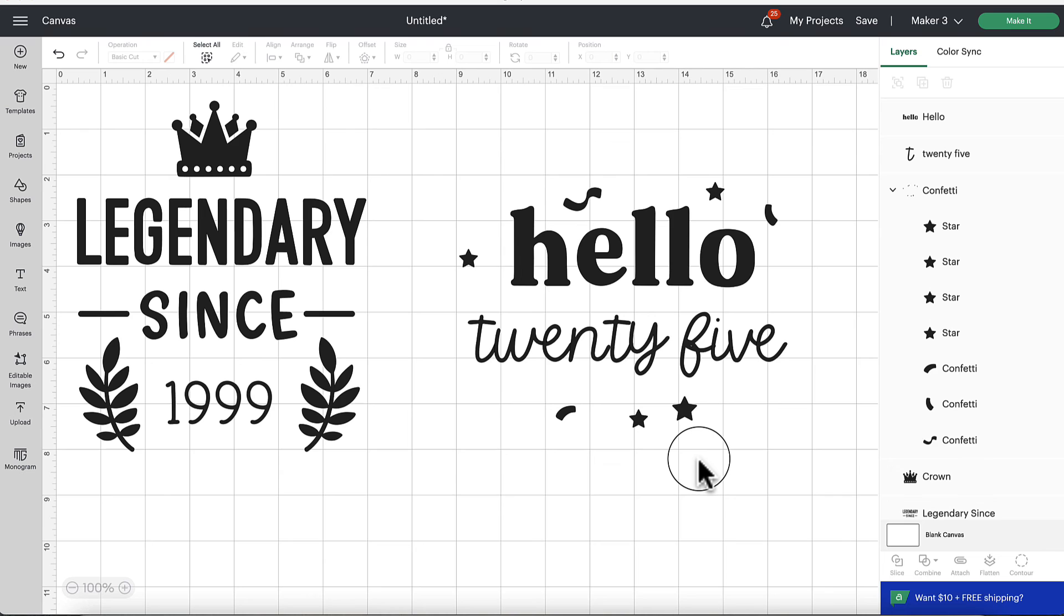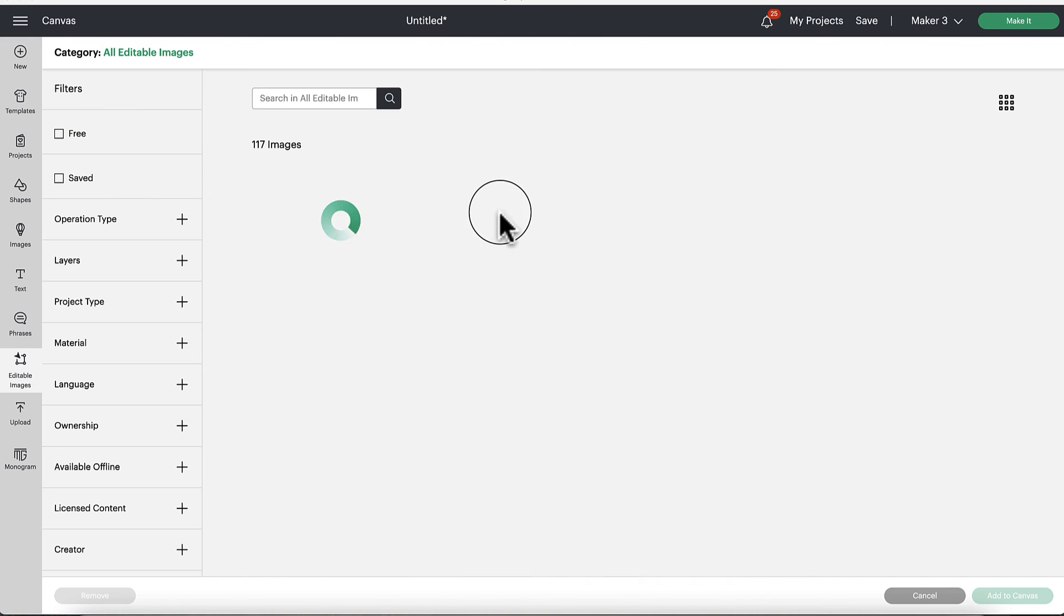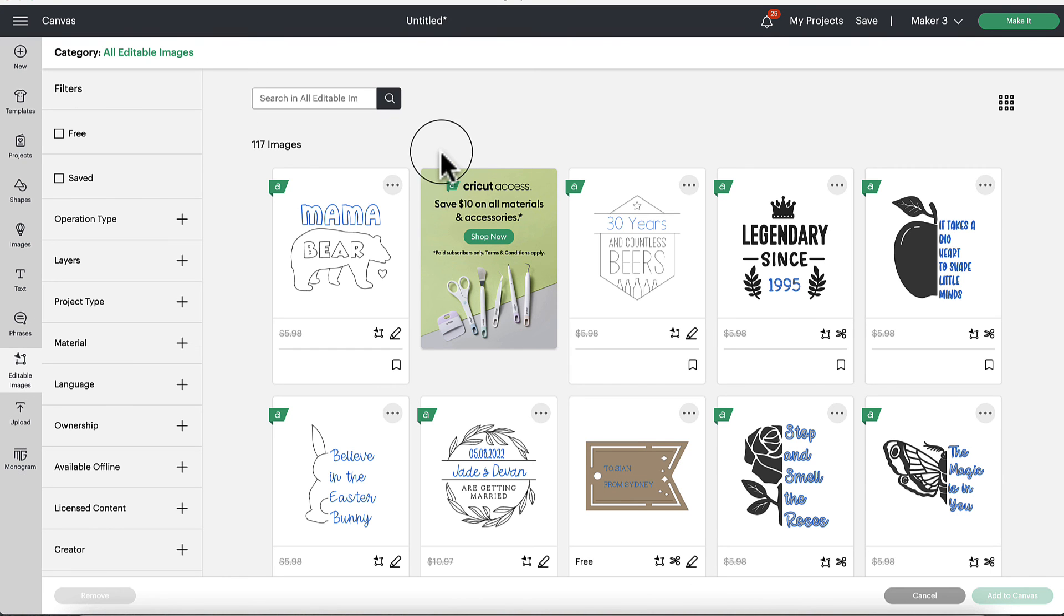Now we were able to change that to customize what we need for our particular project. So that's in essence and in a nutshell what the new editable images is. It's quite cool.